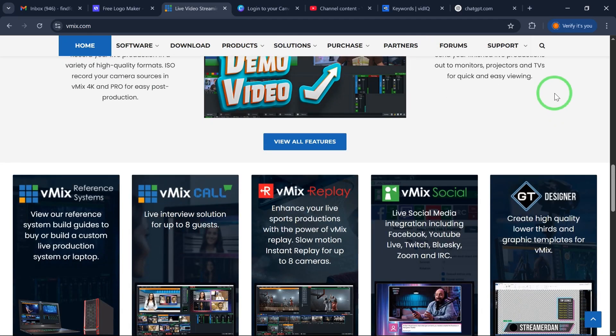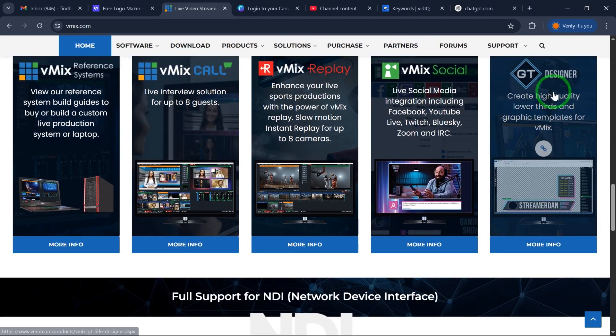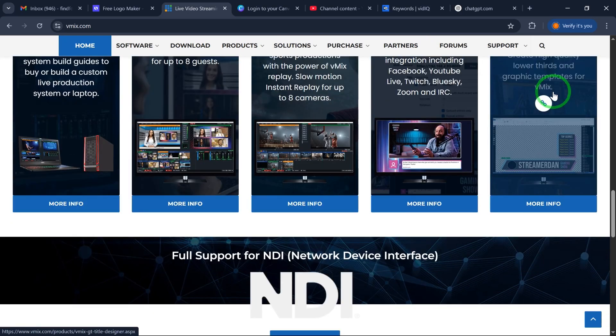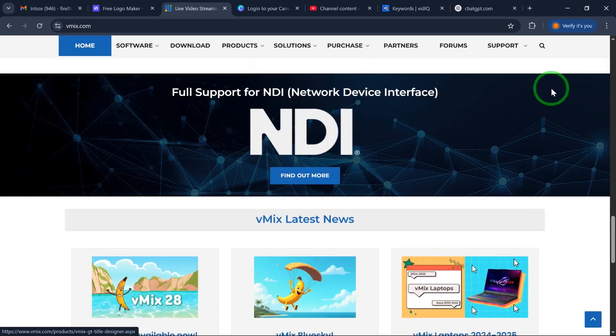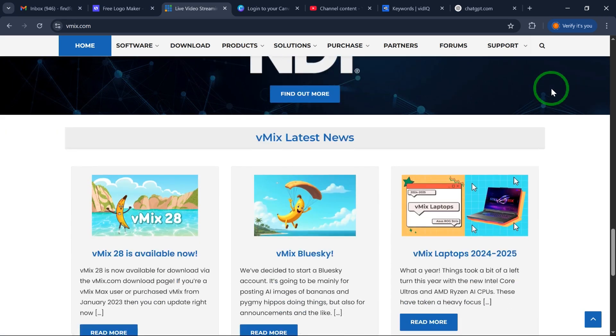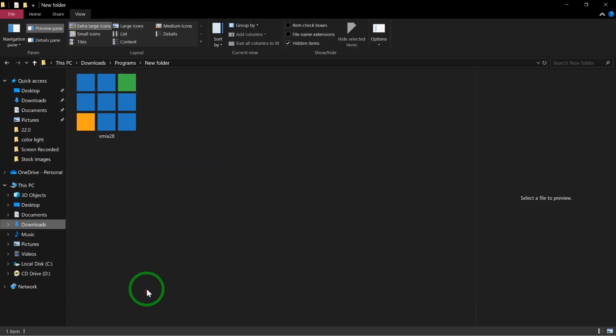This video is a follow-up to an earlier video I made on the channel showing you how to download vMix on your Windows PC. If you haven't seen that video, go ahead and watch that before you watch this one.